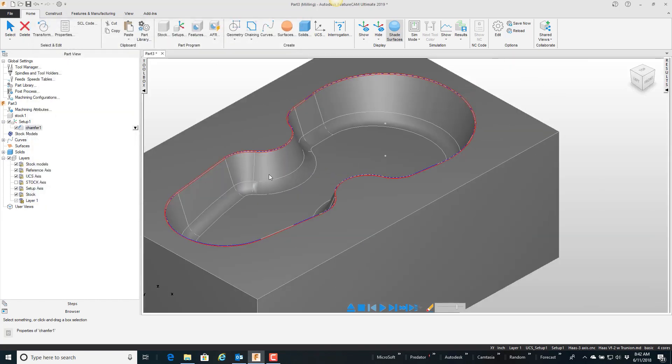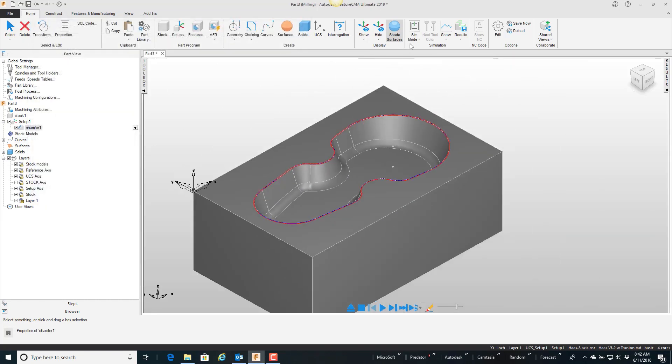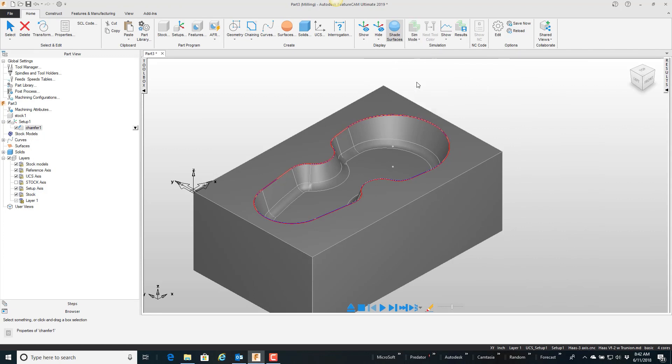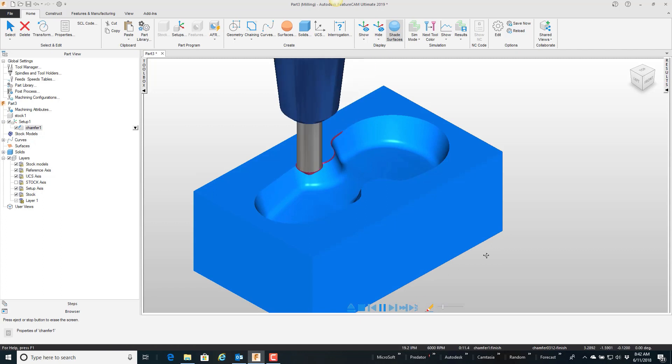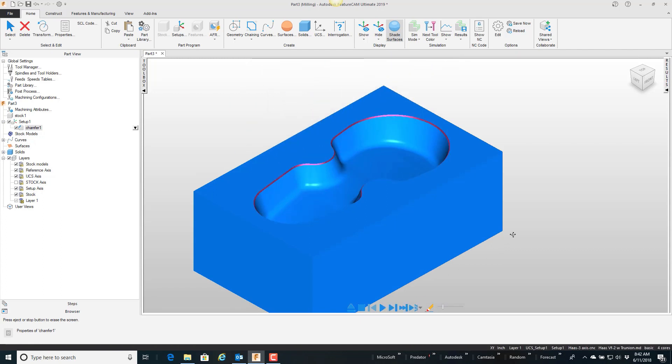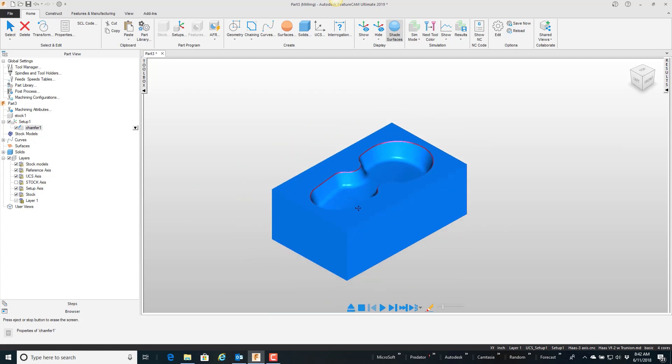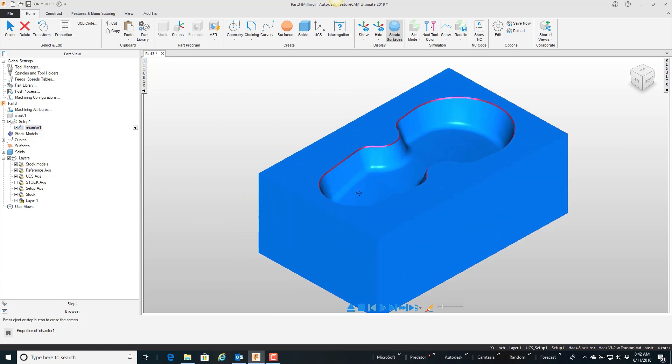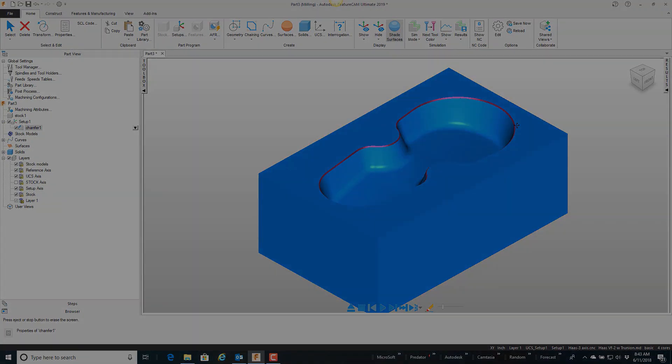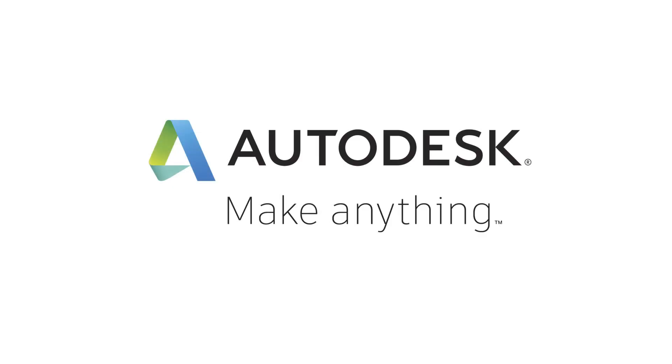So right now if I simulate this in 3D, and I'll slow it down a little bit and play, you can see that my stock takes on that solid model. And when you simulate it you get a more realistic looking representation of what it looks like.